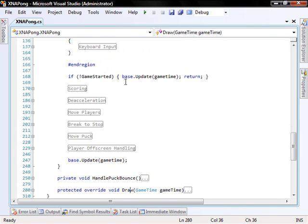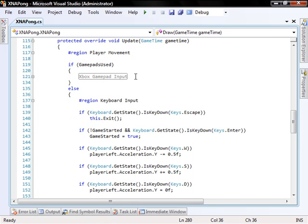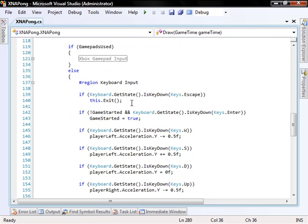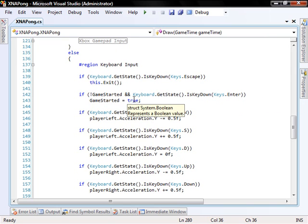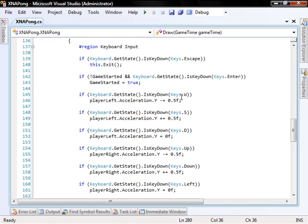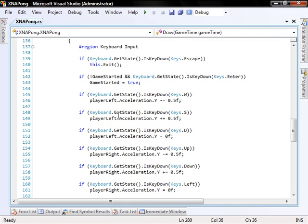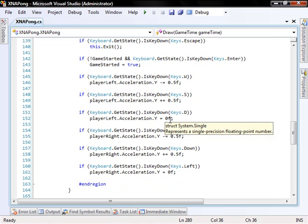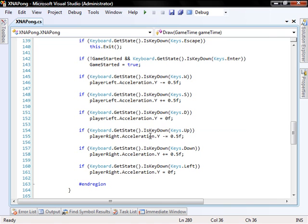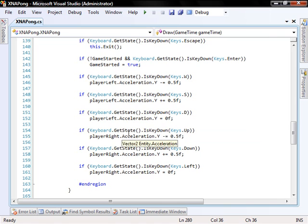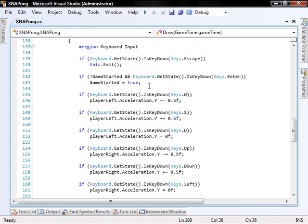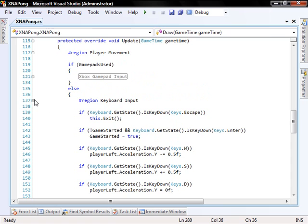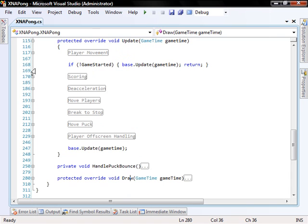Player movement. We use the keyboard input. All it does is check if you press escape, it exits. If you press enter, game started is true. If it hasn't started already. And then we have the controls W and S for up and down for the acceleration of the left player. And if you press D, it will stop the acceleration at once. And we have the same for player right, except he has the up, down and left keys. You can change that if you don't like it. You can just change the keys here.